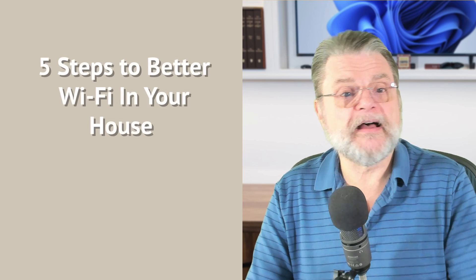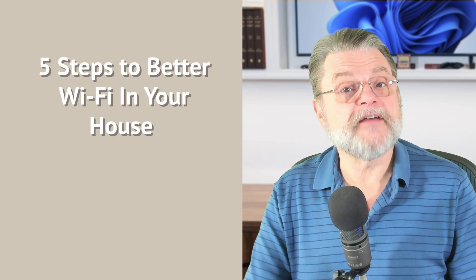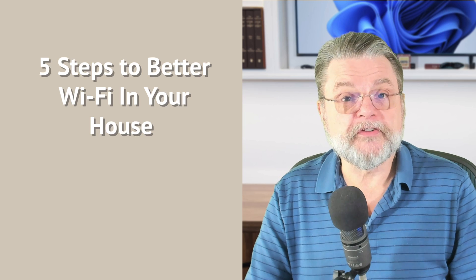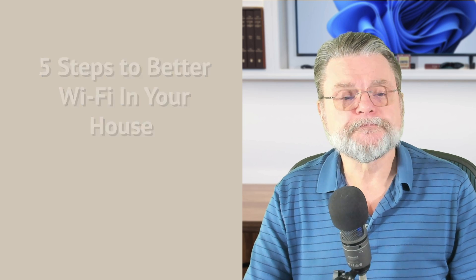I do have an article, Five Steps to Better Wi-Fi in Your House, that goes over this in some more detail.